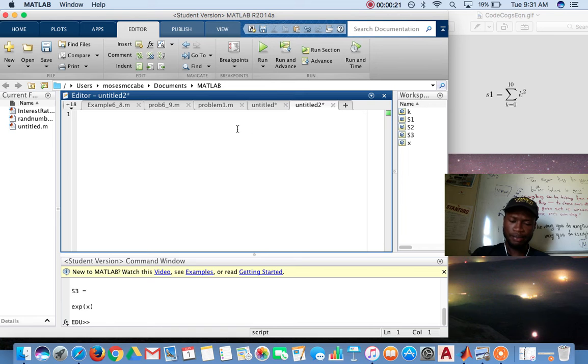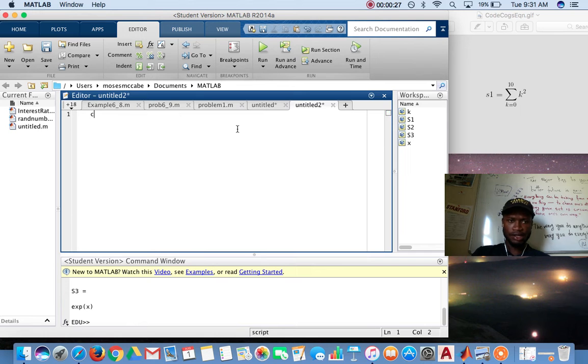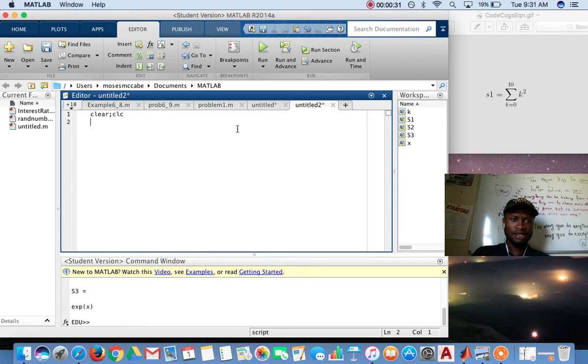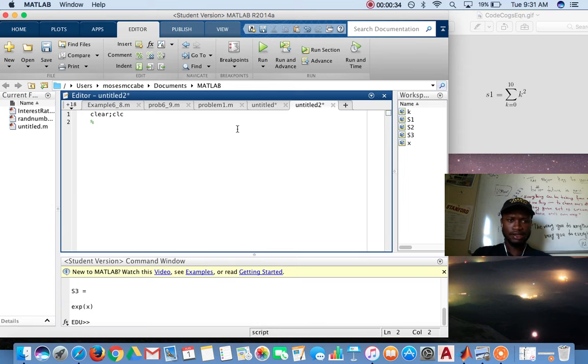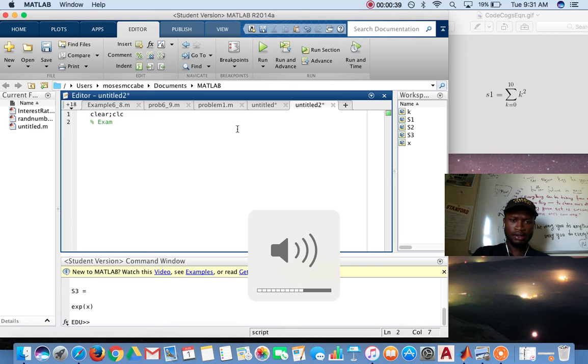First you want to clear everything, just clean it up. And then now let's just call this example, example one.